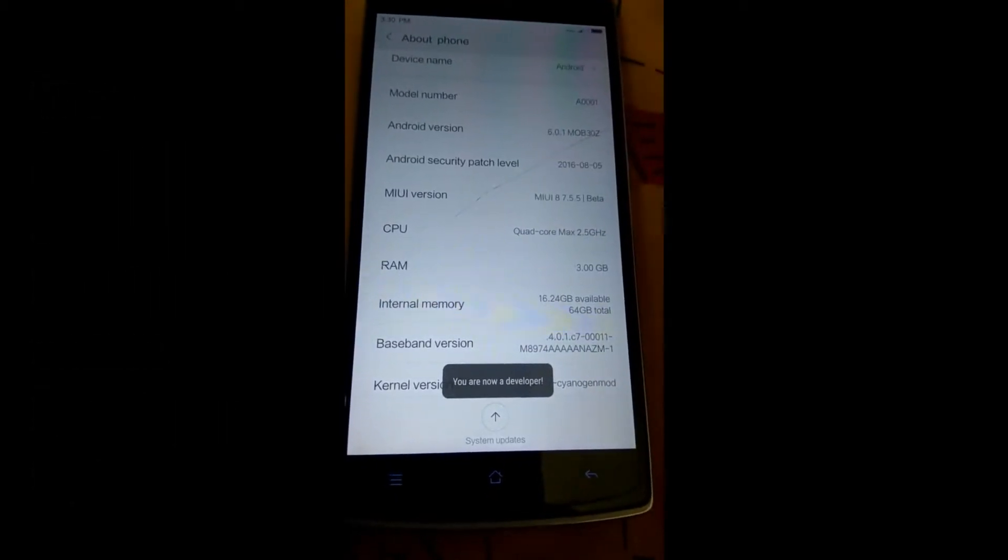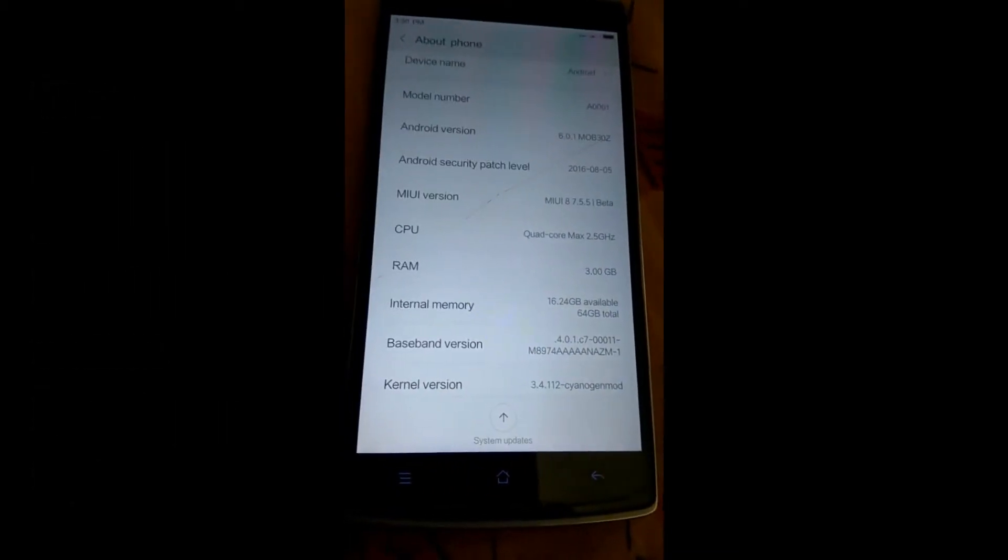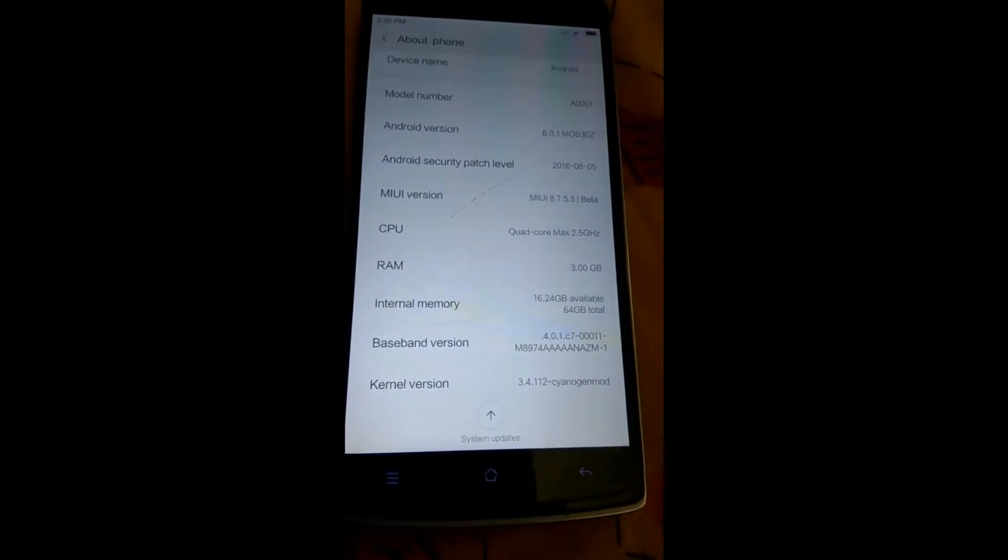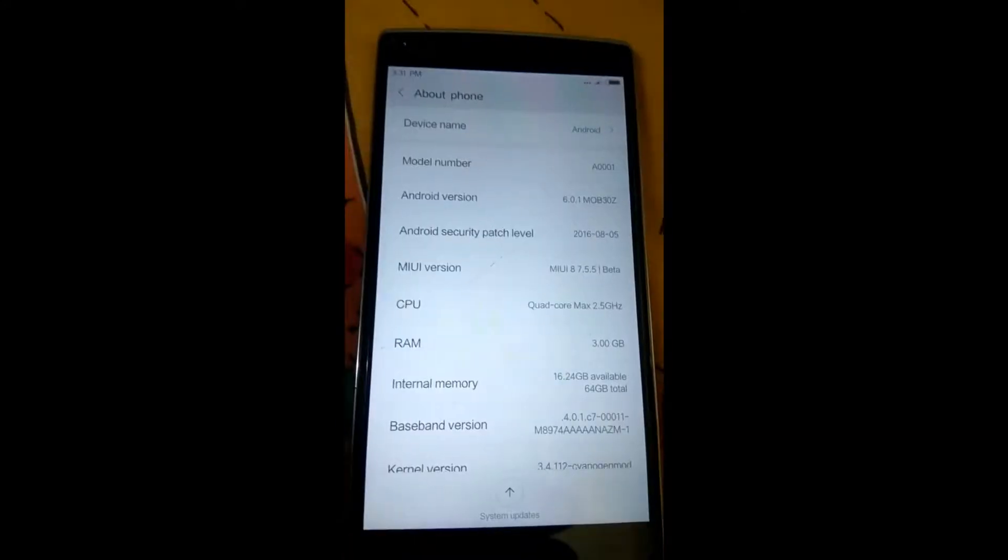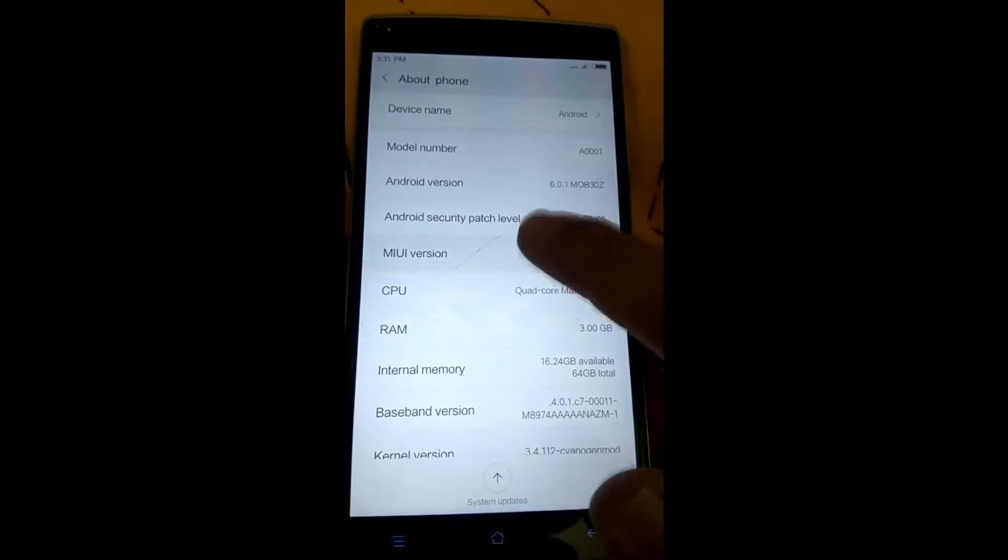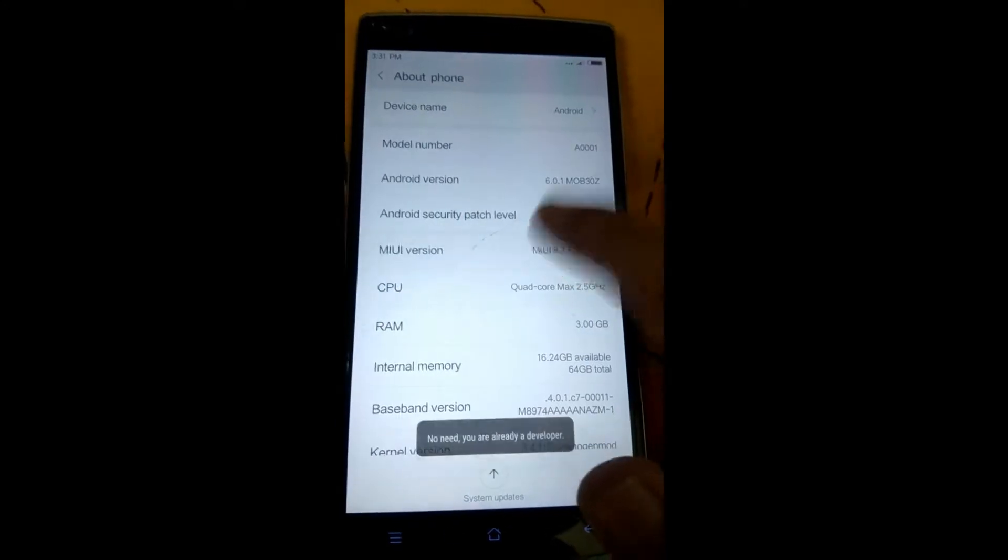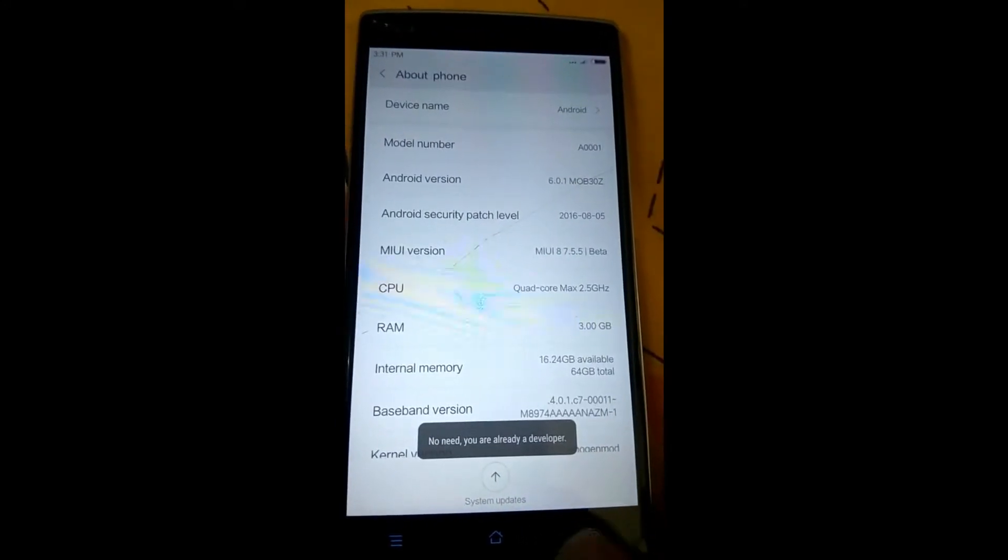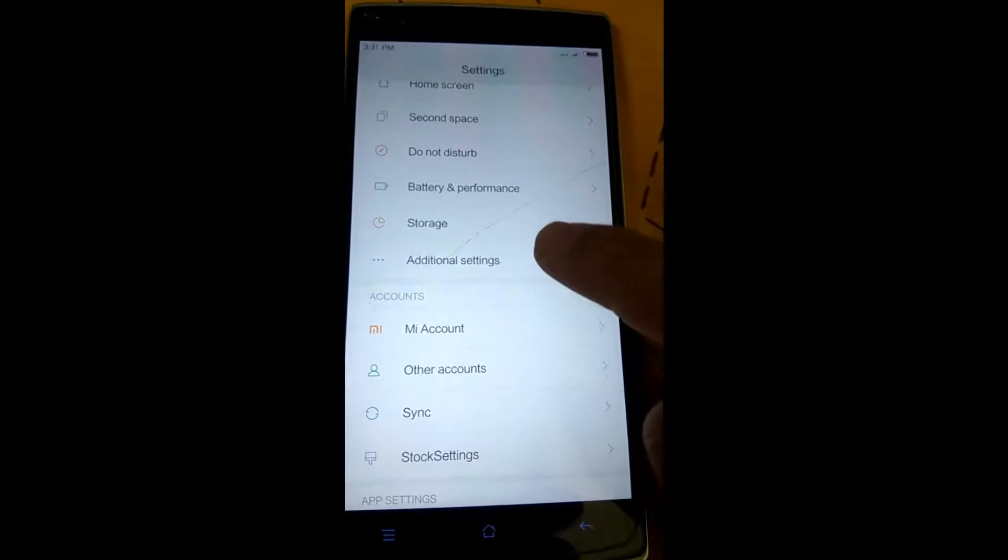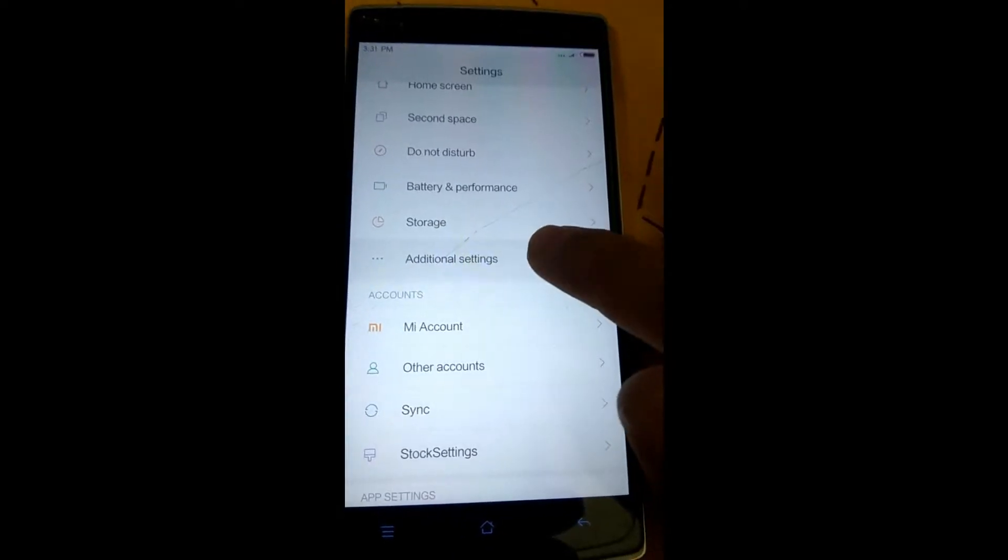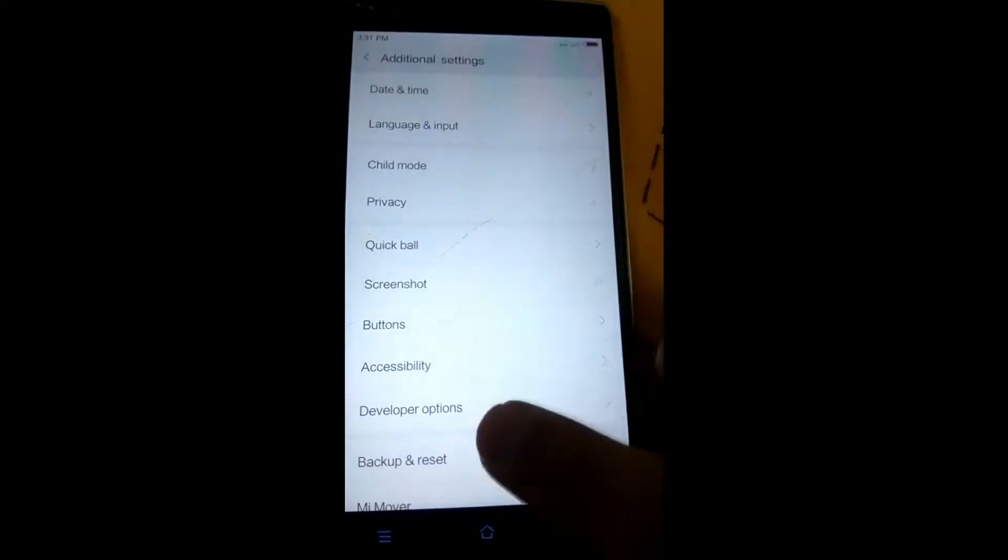So now you can see that we are a developer and now we can access the developer options. So just go back, go to additional settings, and then developer options.